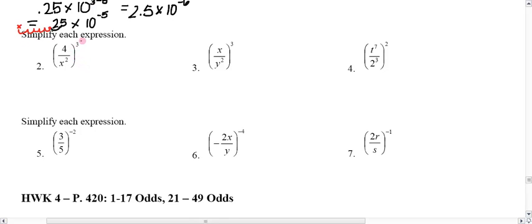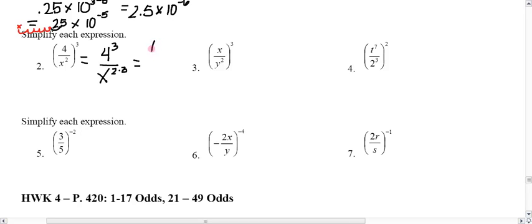This is the power of a quotient property, where we've got a division being raised to some power. Everything inside the parentheses — numerator and denominator — gets raised to the power of 3. When we raise x squared to the third power, we fall into power of a power, which means we multiply 2 times 3. So 4 to the third power is 64 in the numerator, and 2 times 3 is 6 in the denominator, giving us 64 over x to the sixth.